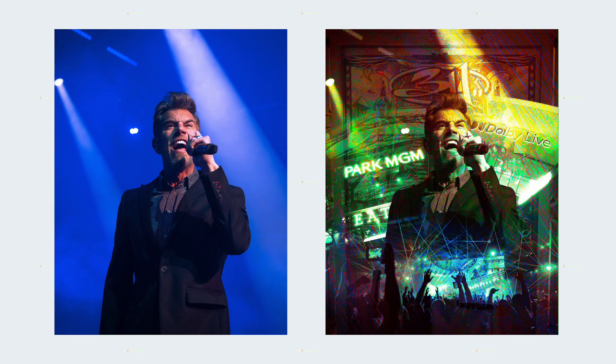Personally, I kind of preferred the before version of this photo before I did all the edits. The edits are fun, they're cool, and they get people's attention. But at the same time, there's something about that single shot of Nick Hexum where you can just see him in the moment belting it out and you can just kind of feel that.